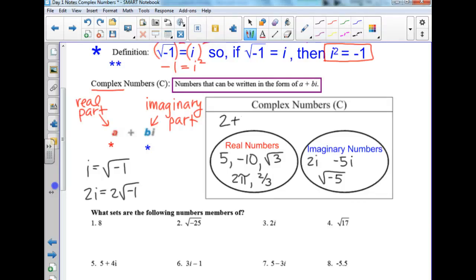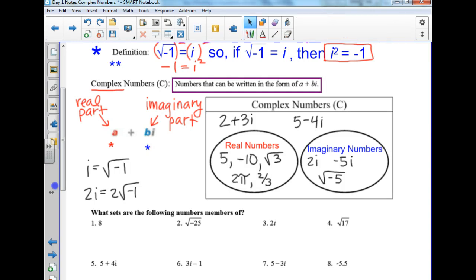Some examples of complex numbers would be 2 plus 3i — I'm just putting a real number with an imaginary number — or 5 minus 4i. That's all a complex number is: putting a real number with an imaginary number.